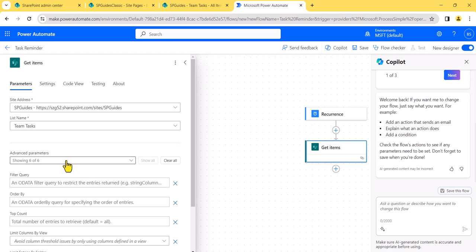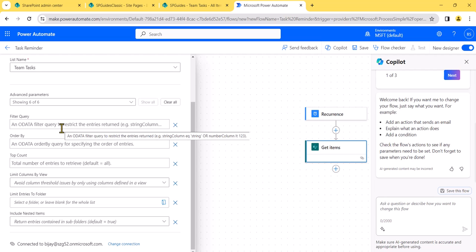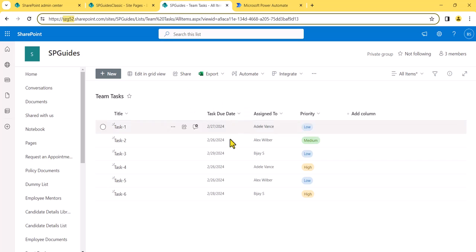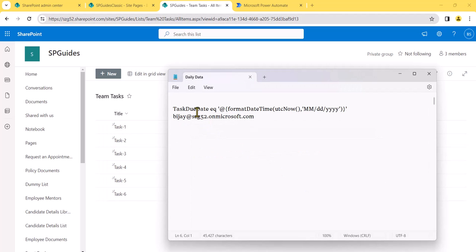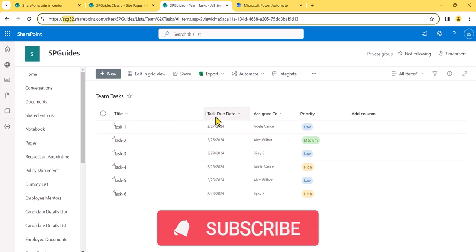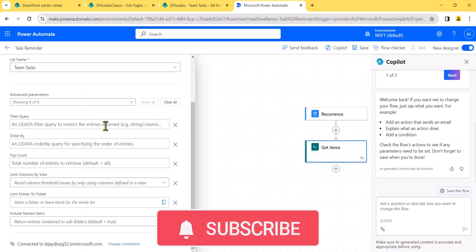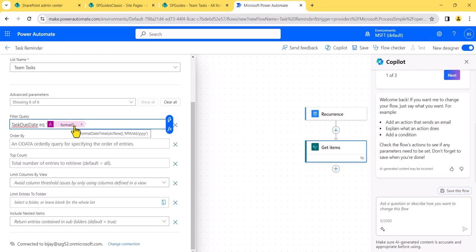What we are going to do is filter based on the task due date. We'll write a filter condition comparing the due date with UTC now in MM/DD/YY format — taking just the date part using the current date and time. This way it will only return items where the date condition matches. I will also put a video and article link where you can check various filter query options you can use.